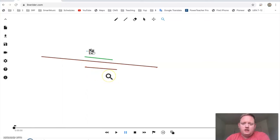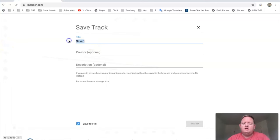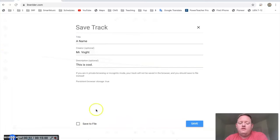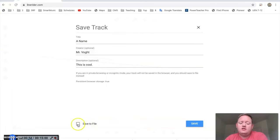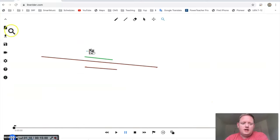If you want to save your project so that you can come back and work on it later, what you do is you go over here to the disk where it says save and then you just give it a name. If you save without having save to file selected, it'll save just to the browser. If you want to save it to the computer or to Google Drive, which is what I would do, select save to file and then press save.